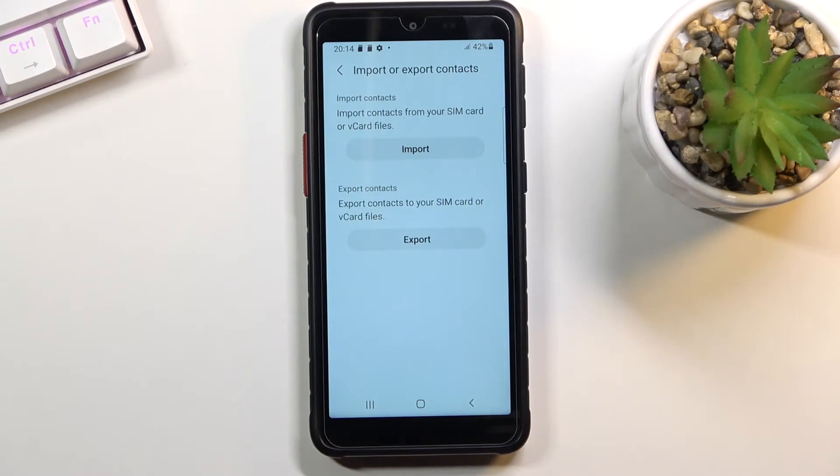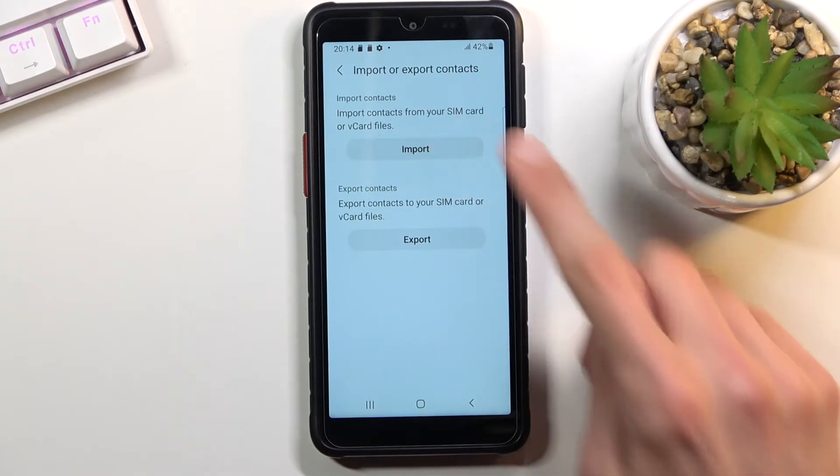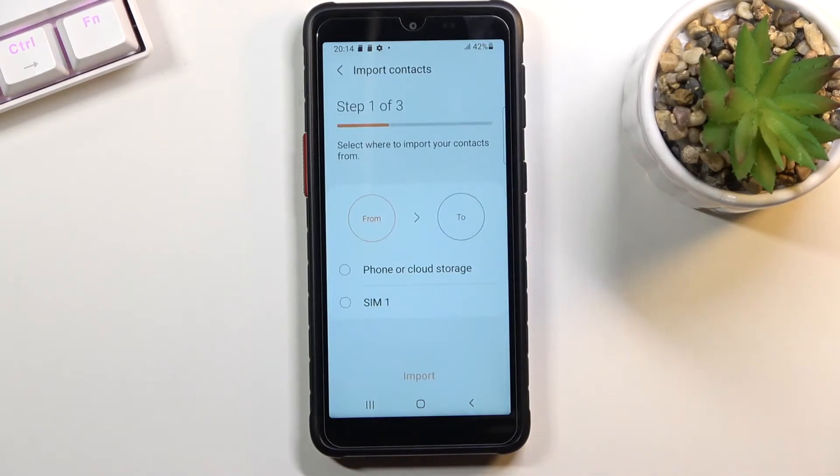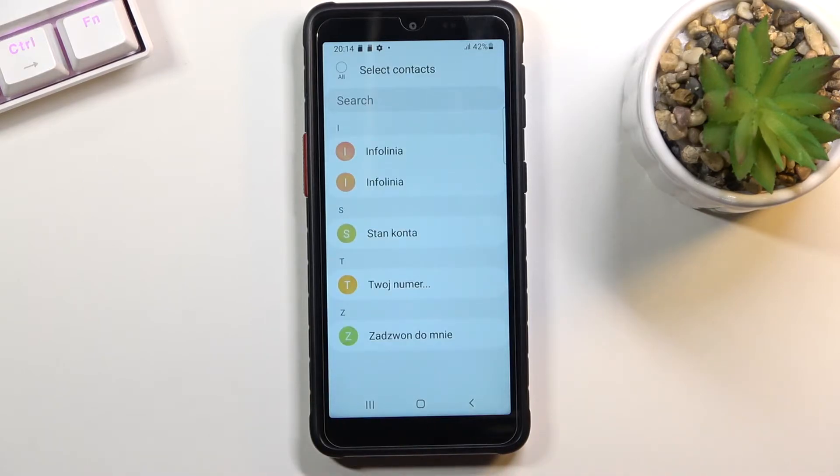So select it, choose that you want to import contacts from SIM and this will show you all the contacts that are located on that SIM card.